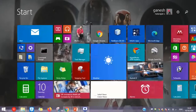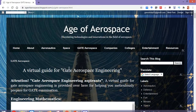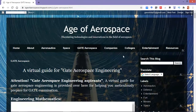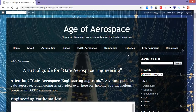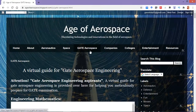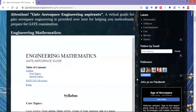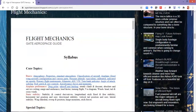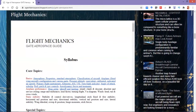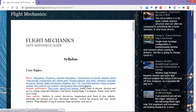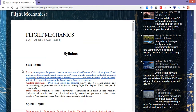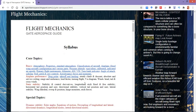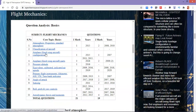Now switching over to the blog containing the Gate Aerospace materials. Here I am on the Age of Aerospace blog under the Gate Aerospace tab. Now scrolling down to the flight mechanics portion of the syllabus.